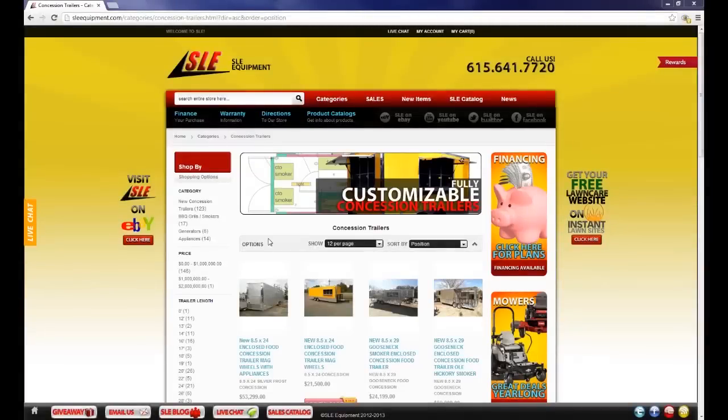Hi, I would first like to thank you for visiting SLEequipment.com. As you can see we're on our concession trailers page.